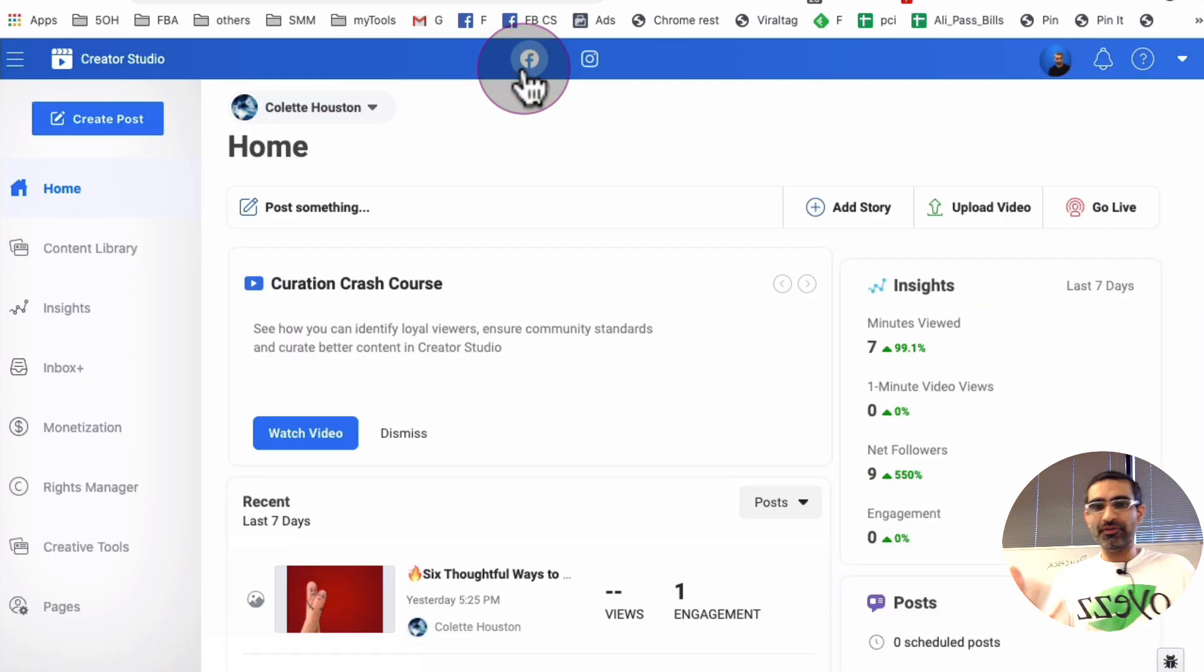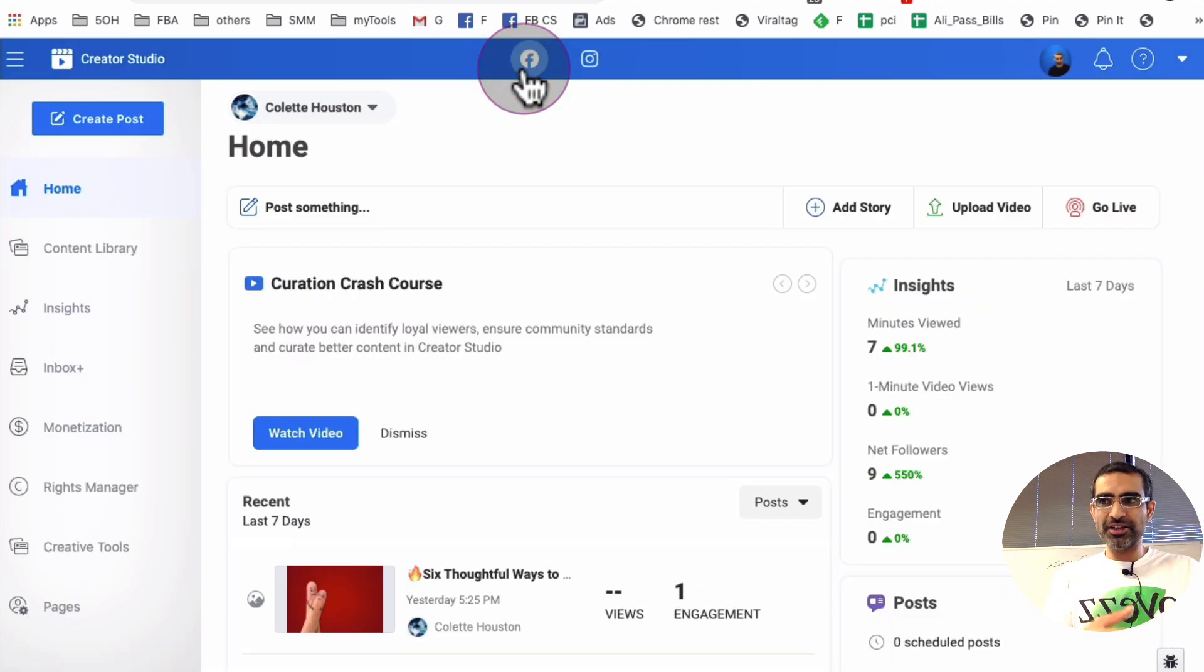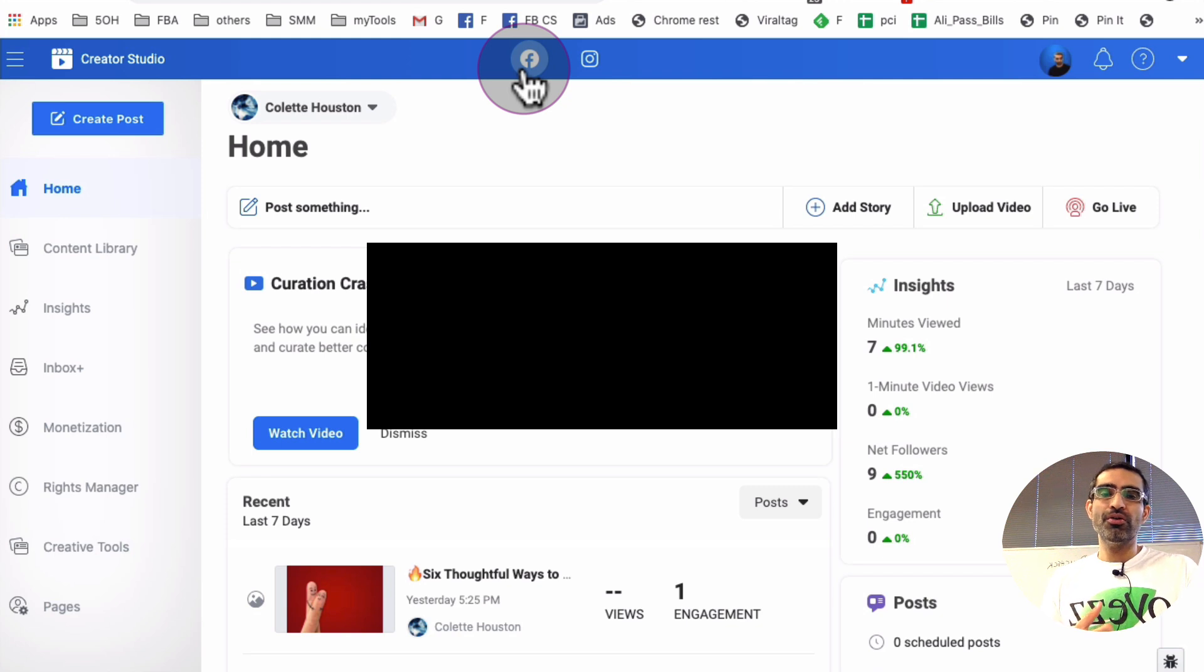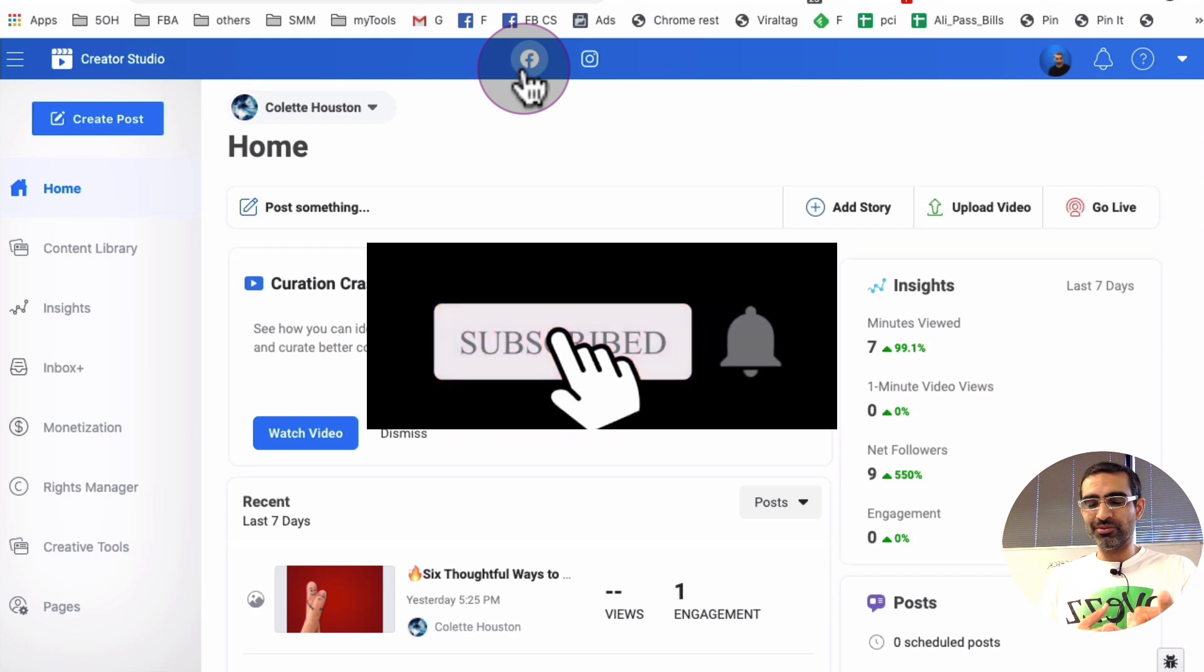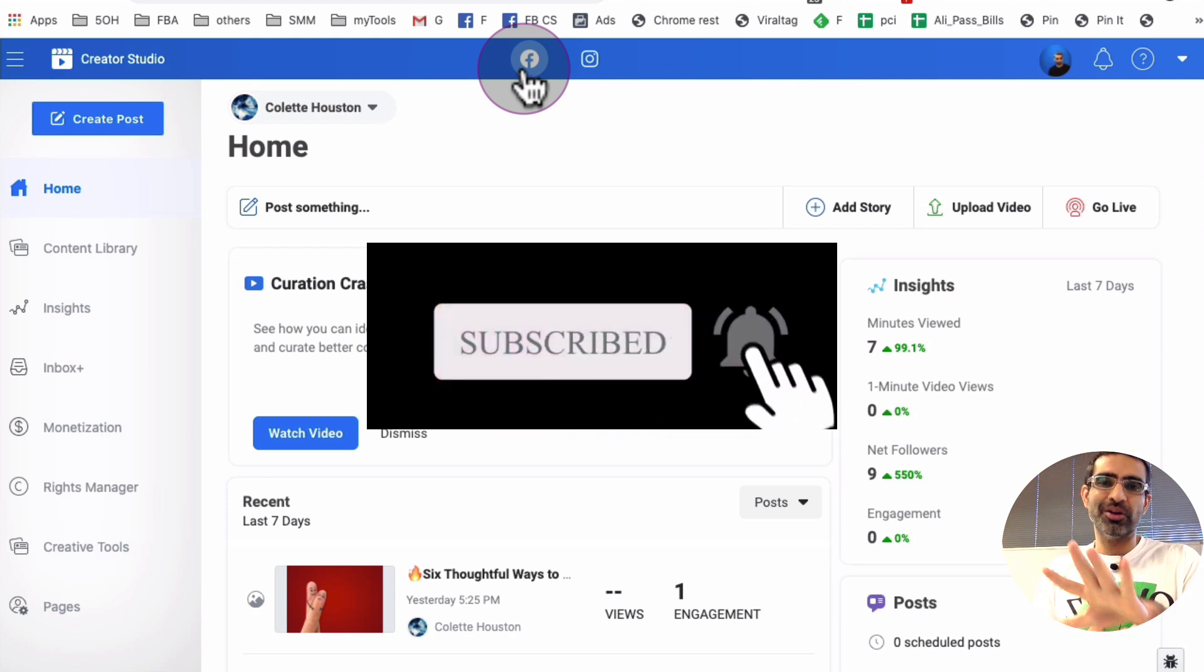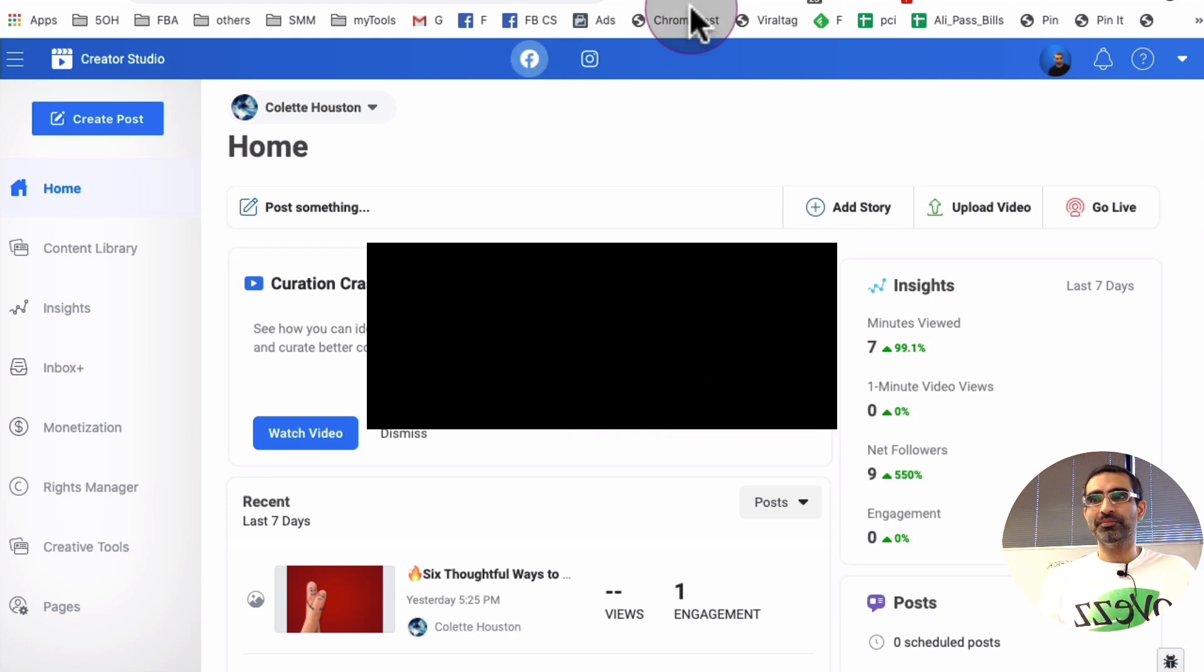Thank you so much for watching. If you have any questions, leave those questions below in the comments. Before you go, subscribe, hit the bell icon, and also like this video. I will see you in the next one. Bye for now.